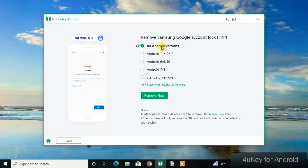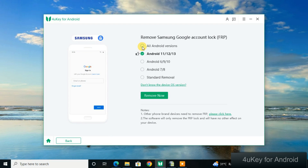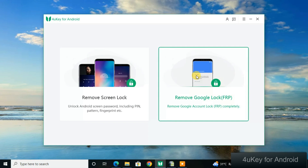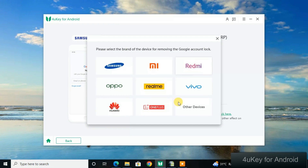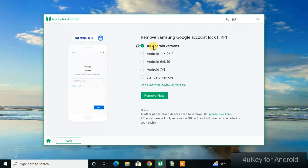The tool can bypass all Android versions. Select the version you want to bypass — for Android 11 to 13 click that option, for Android 14 click All Android Versions. Also make sure the correct phone brand is selected; if the tool auto-selected Samsung but your phone is a different brand, click to select the correct model.